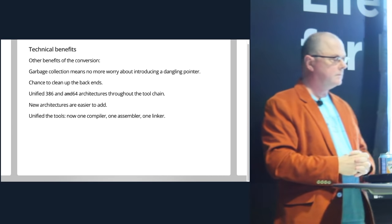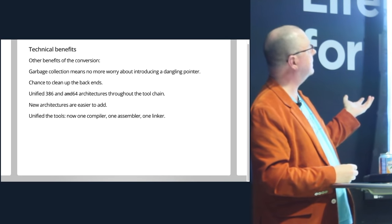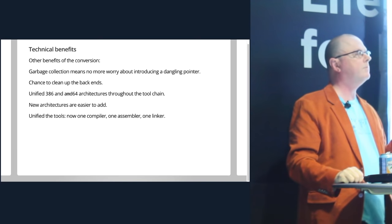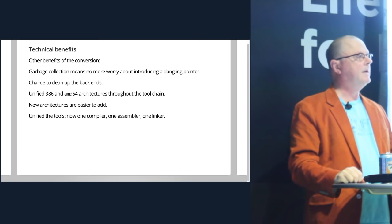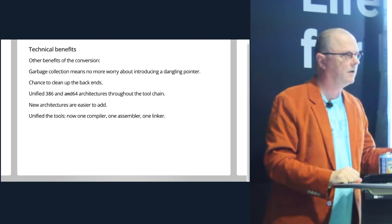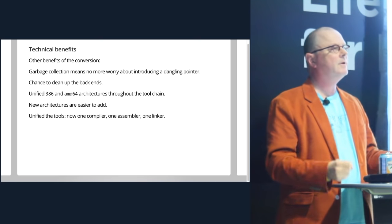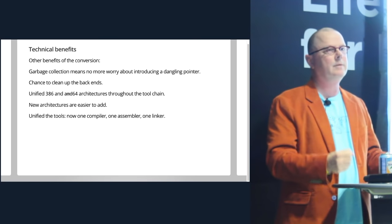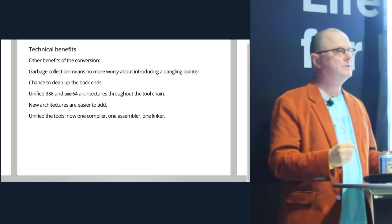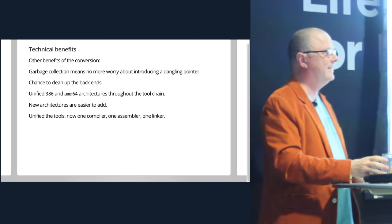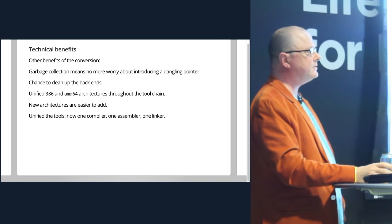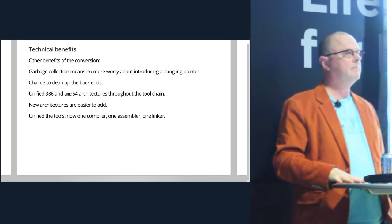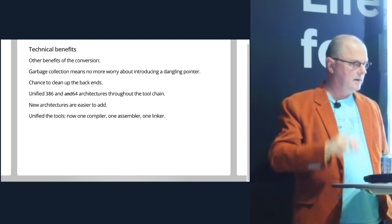So technical benefits of doing this, besides the ones I mentioned, probably the single most important thing that's true now is that because there is no C code, no contributor in the community is going to submit a dangling pointer bug to the repository. That's a huge win. But also, in doing this, it gave us a chance to clean up the backends. We did a major refactoring.